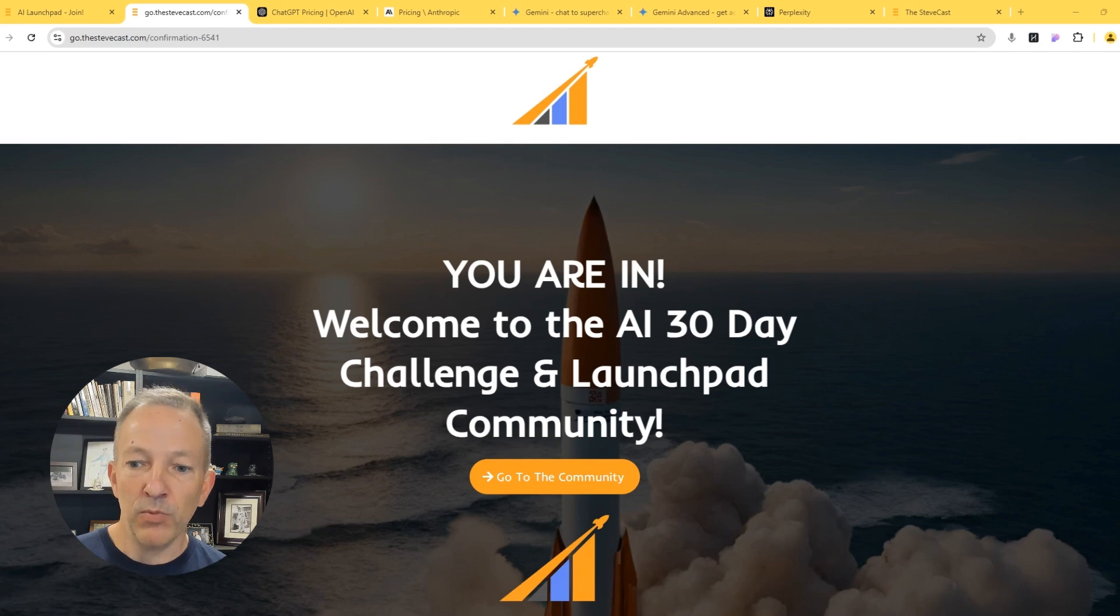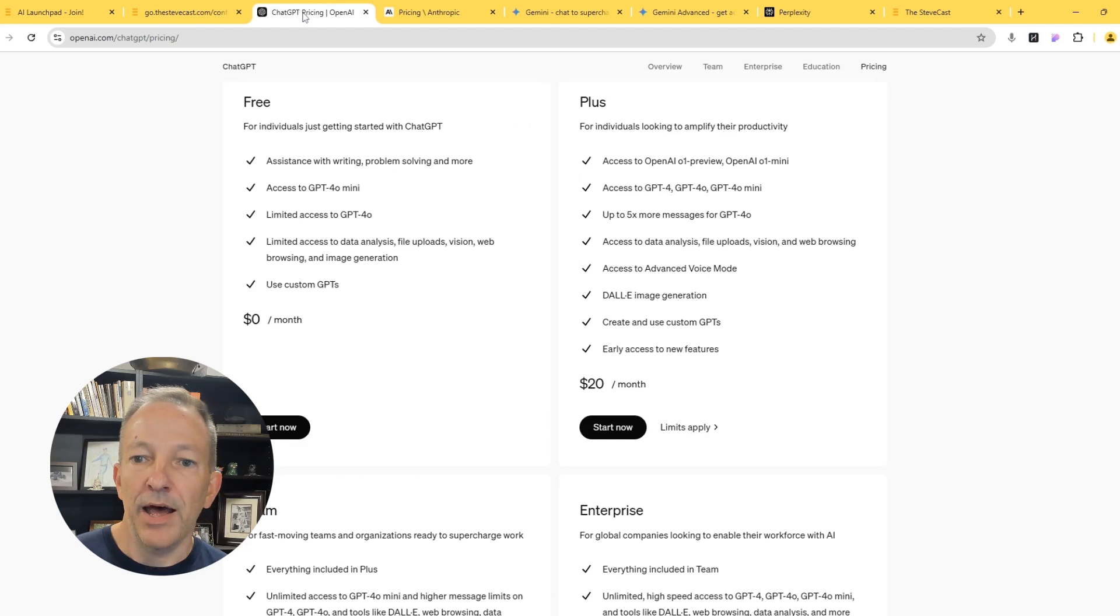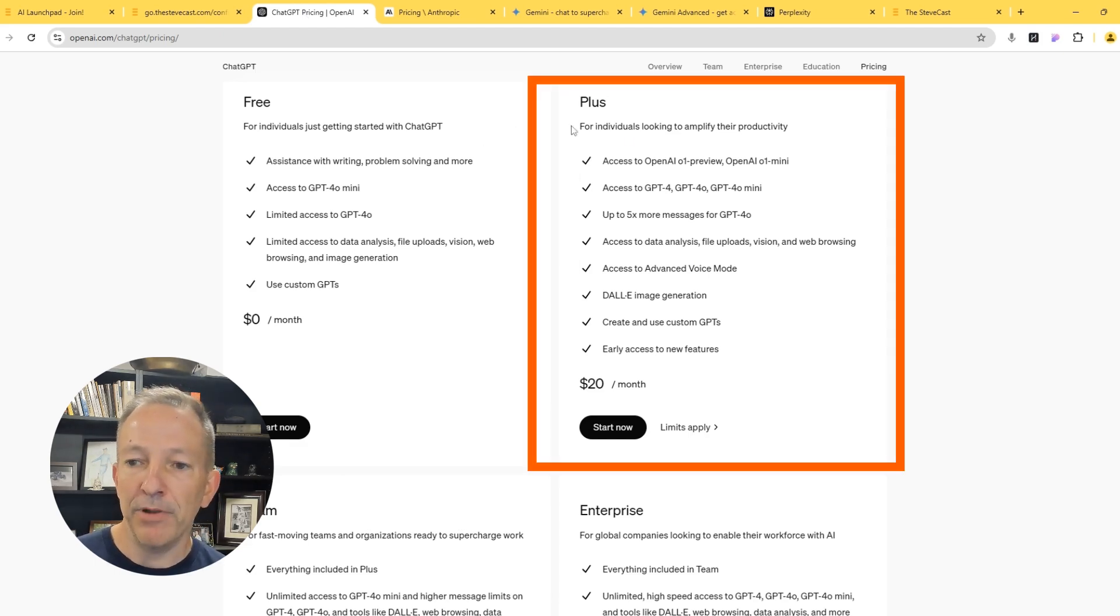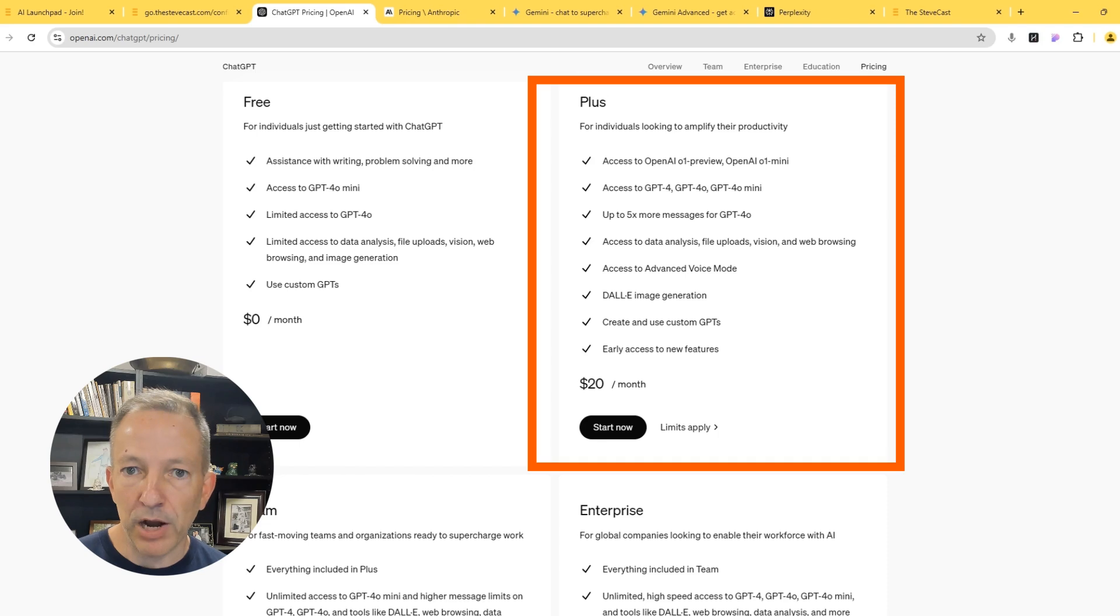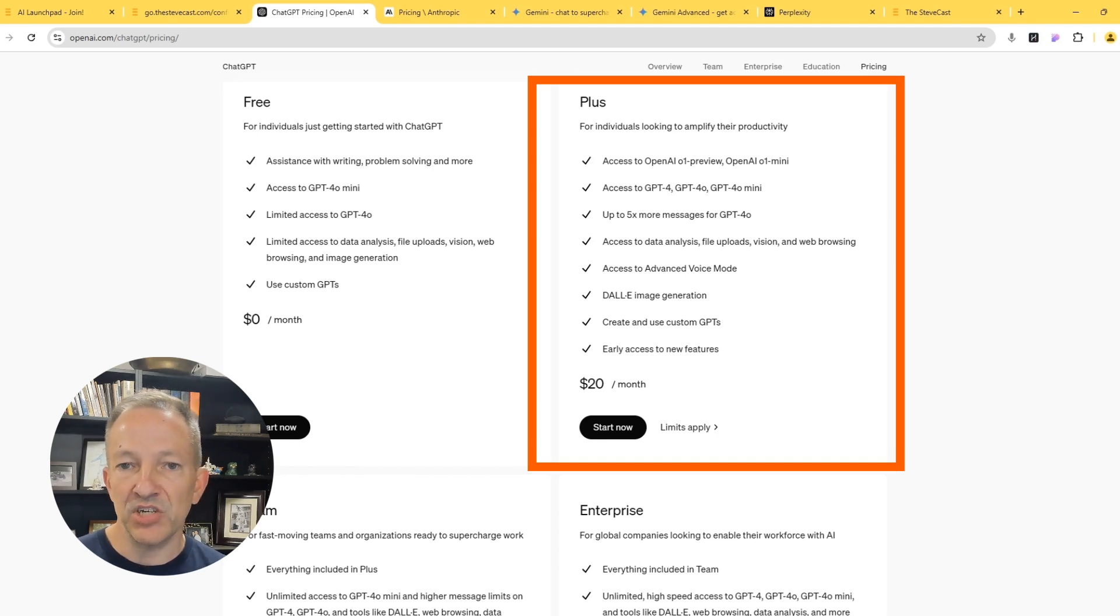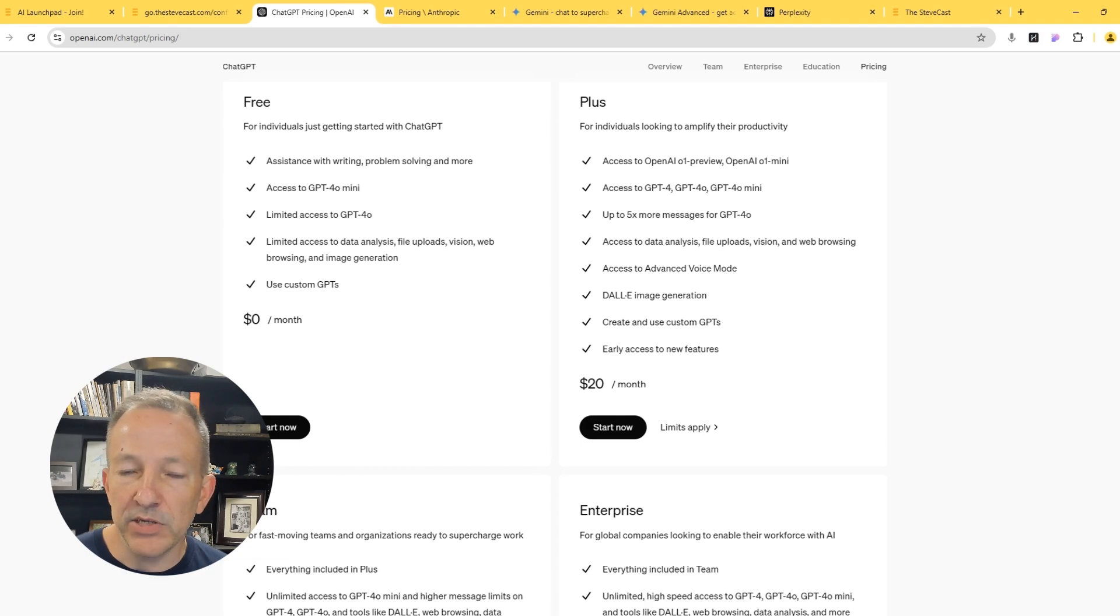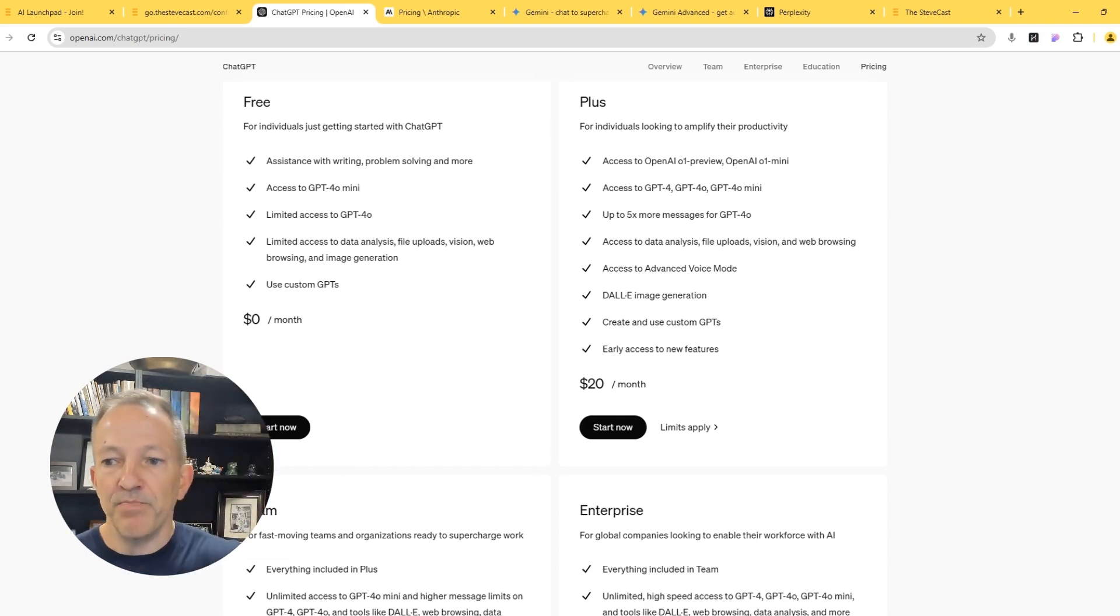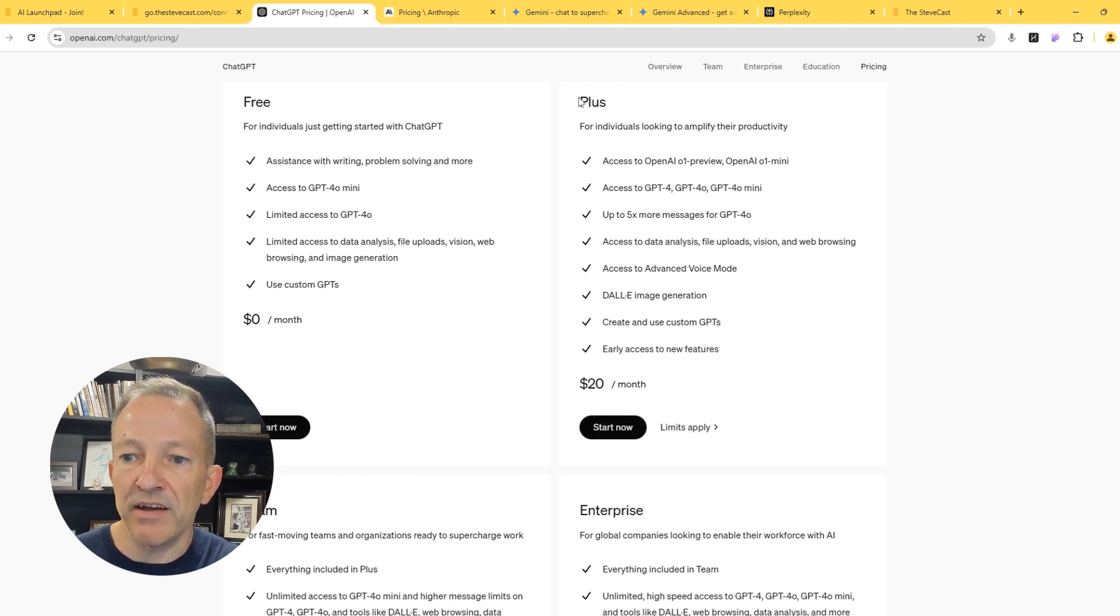Let's start with a few housekeeping items. First of all, I strongly recommend you get a paid plus account for ChatGPT. This is going to be the primary tool that I'll be using to share all of the examples that I go through. And the reason why I want you to use plus is because we're going to be using all the features that are available in plus, we're going to be creating and using custom GPTs.